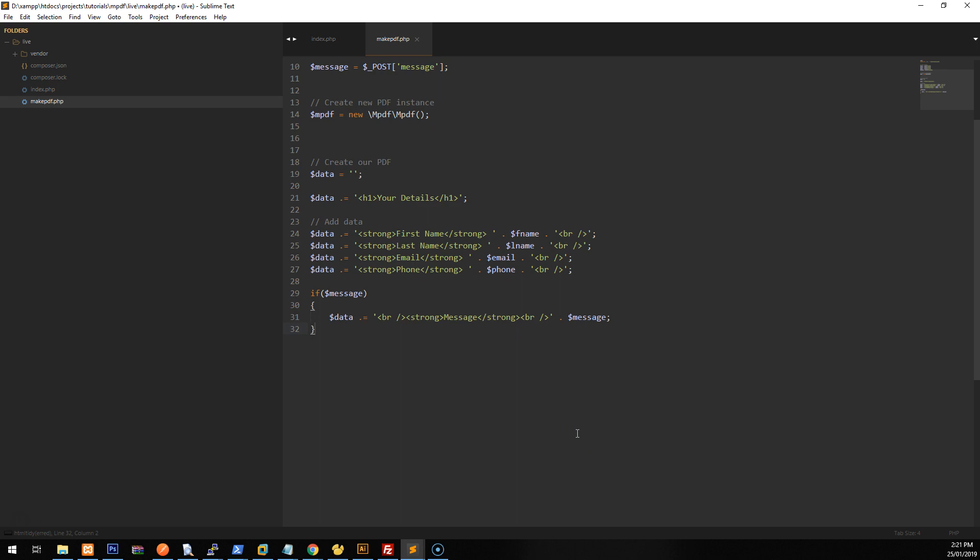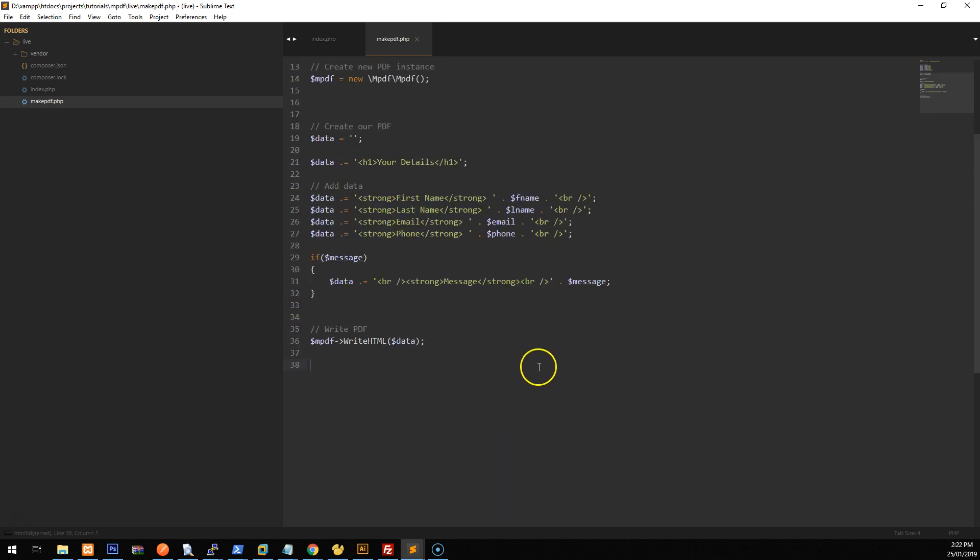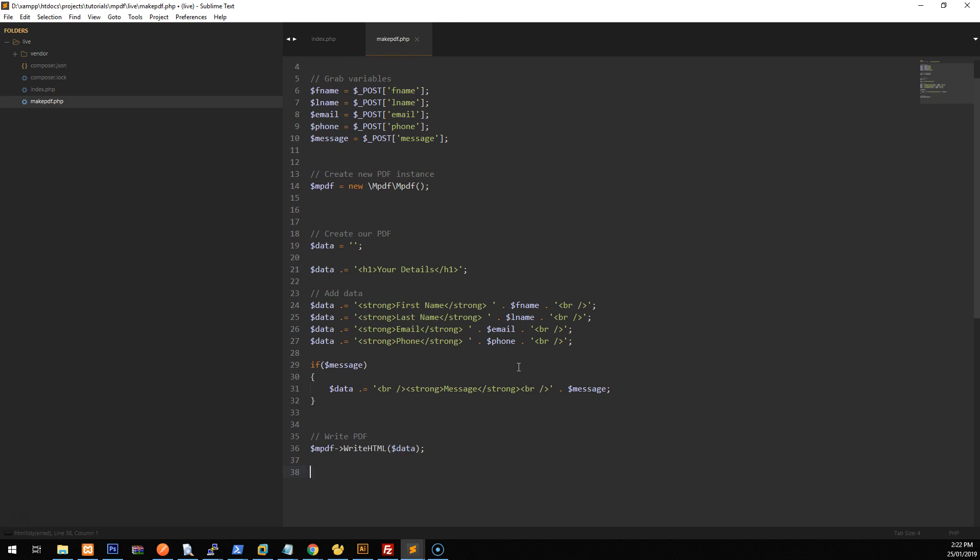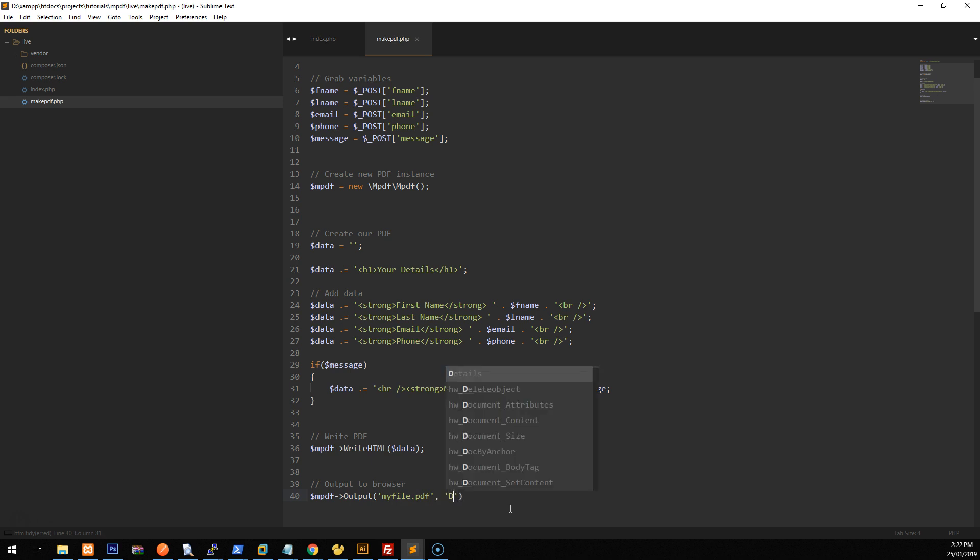Okay, now that we've got our data, what we want to do is we just want to basically write the PDF. So we'll just do this MPDF, write HTML and then in brackets data. So it's going to grab everything we've created here and it's going to put it in one variable. And then what we want to do is we want to output the whole PDF to the browser so it downloads. So we will do PDF. So I'll just write a comment, output to browser. And we'll do PDF equals, actually, we didn't even need to do PDF equals. We'll just do MPDF output and you can call it whatever you want. So we'll just call it my PDF dot PDF or my file dot PDF. You can call it whatever you want, as long as it has dot PDF afterwards. And then just do the next argument will be D, which is for download. And that's it.